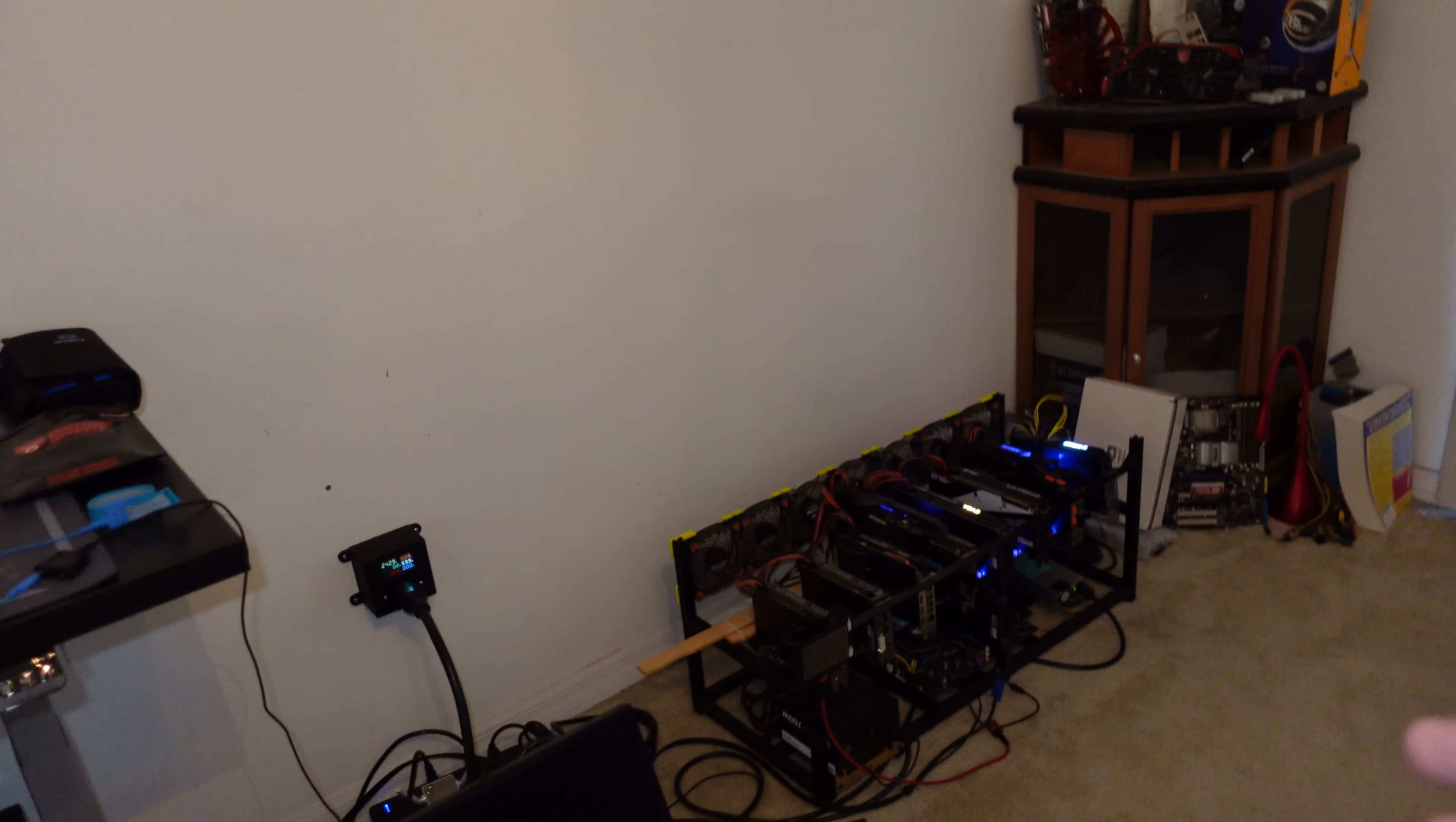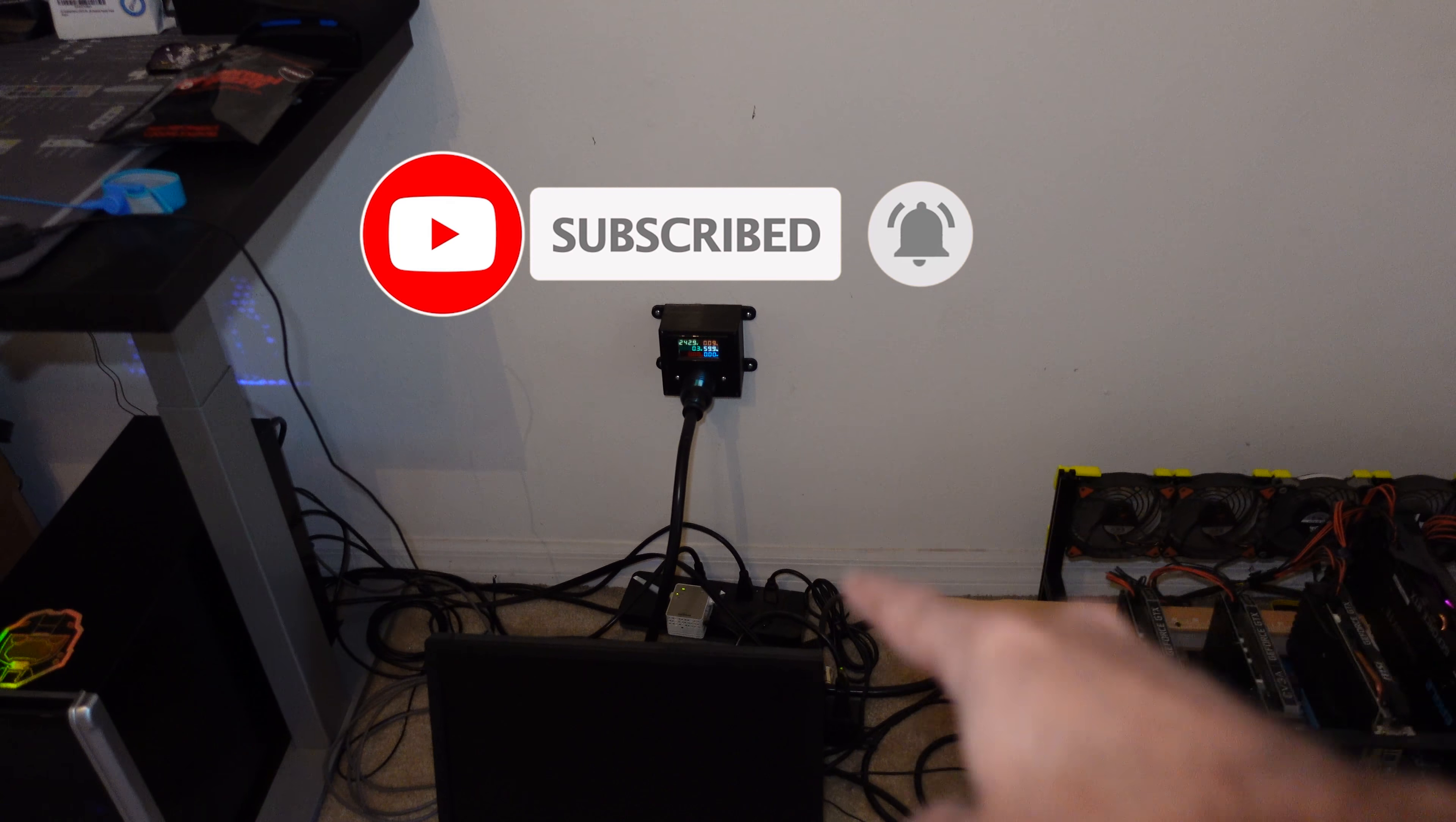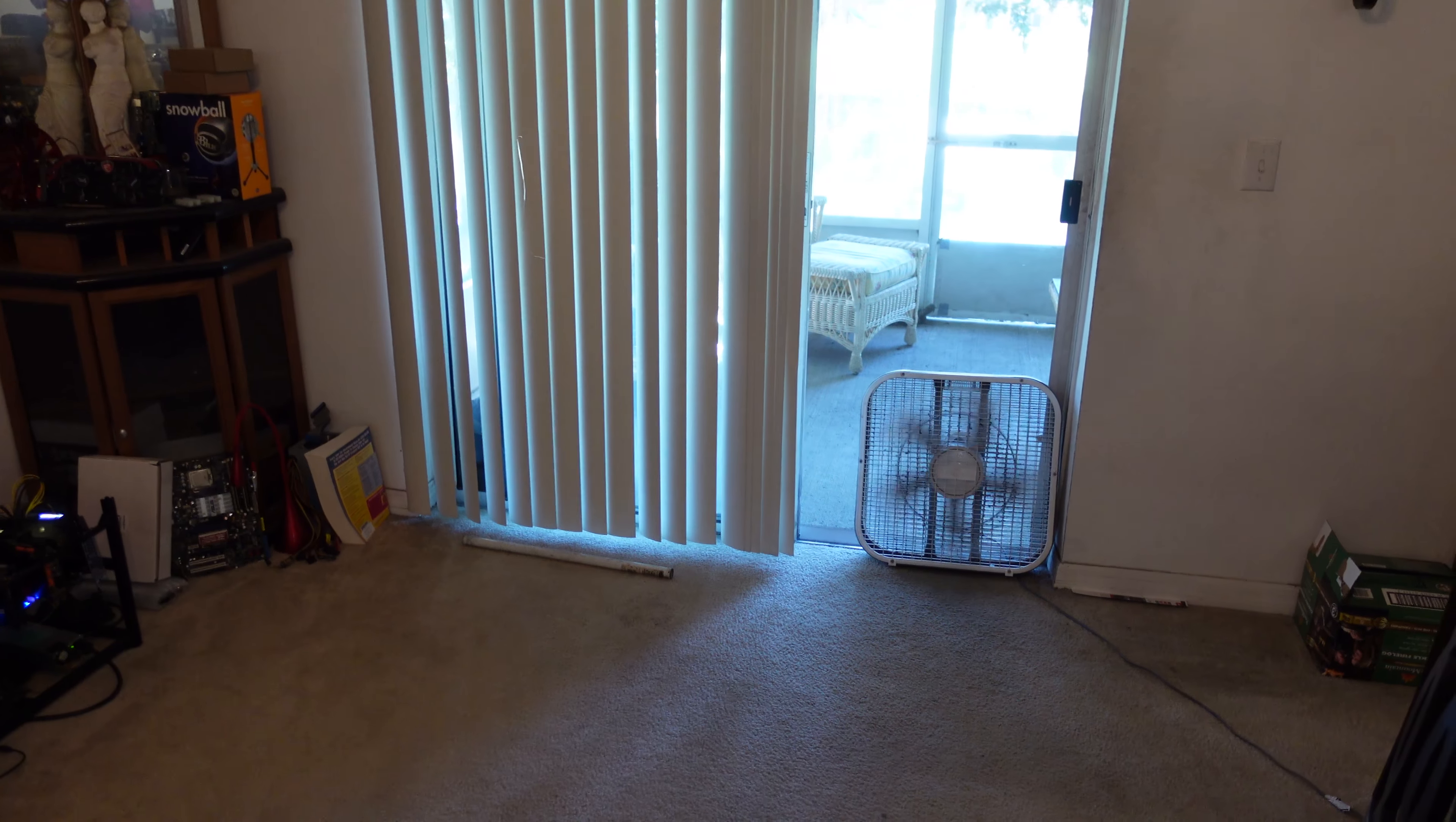We all know what our mining rig or specific GPU should be drawing from the wall as far as electricity. However, they don't factor in when using whattomine or other calculators the electricity costs for cooling.